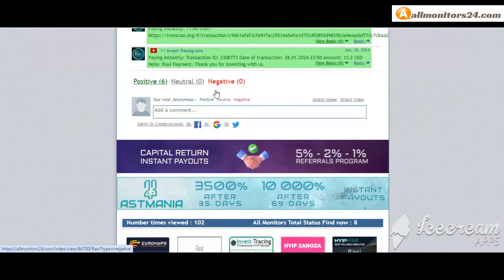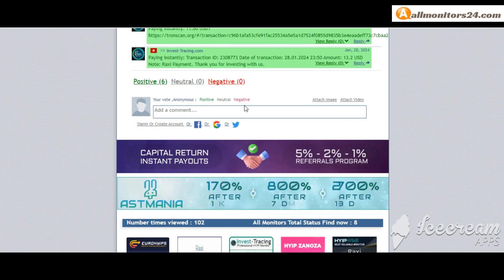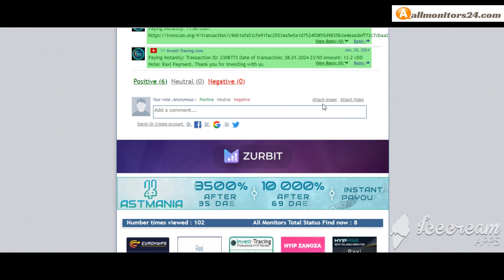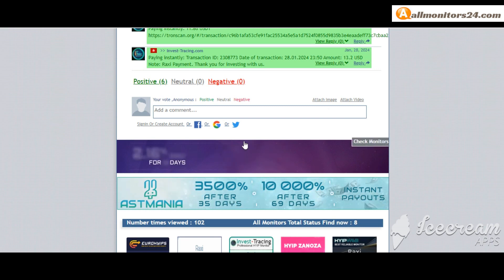For votes here, add your positive, neutral, or negative comment. You can also add images or videos.